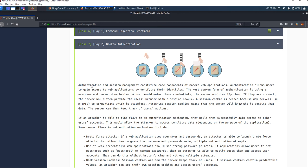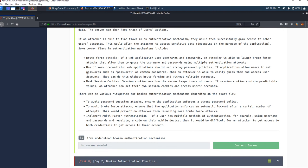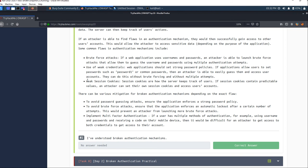You know that many websites use username and password as credentials for user login. If an attacker gets those credentials, they can access your data. That's broken authentication. The attacker can use different techniques like brute force attacks, weak credentials, and weak session cookies.